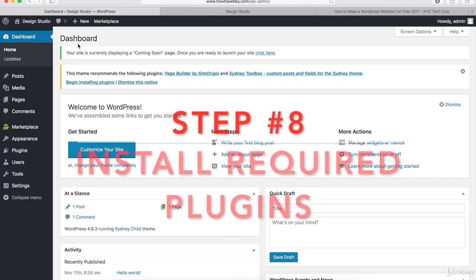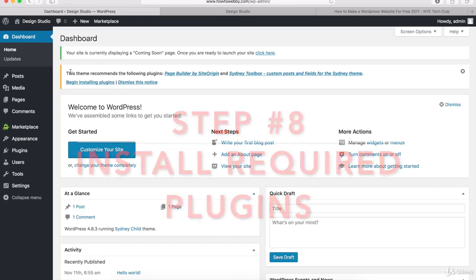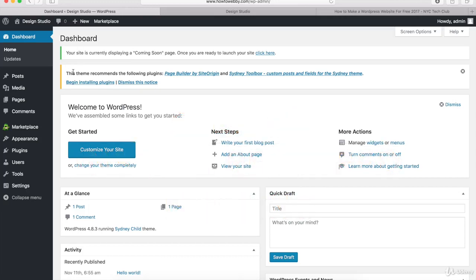Once you're back on the WordPress dashboard, you should see this notification right here that says this theme recommends the following plugins. We're going to install these plugins.